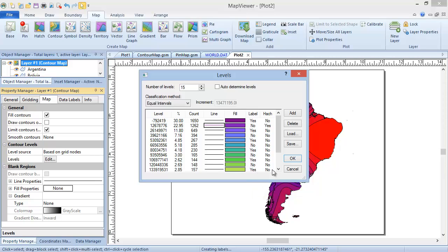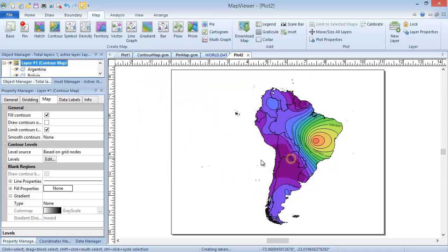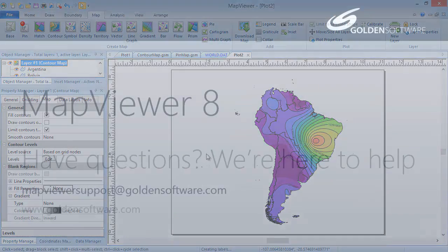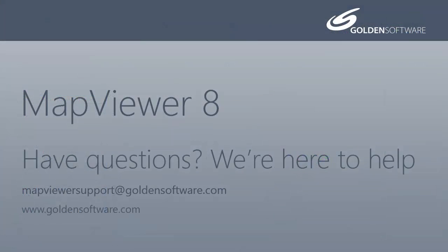Click OK to apply the changes. This concludes the Creating a Contour Map tutorial. If you have any additional questions, please contact Golden Software.